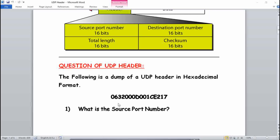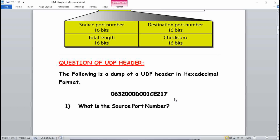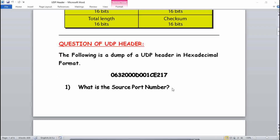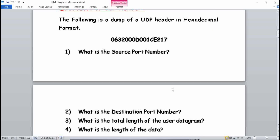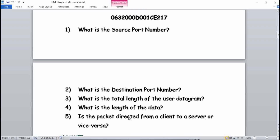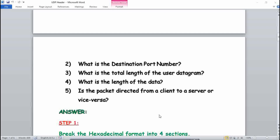We will calculate all four answers from this hex dump. The question asks: what is the source port number, the destination port number, the total length of the user datagram, the length of the data, and is the packet directed from a client to a server or vice versa?